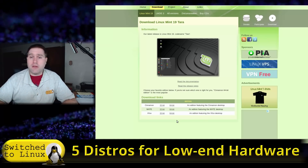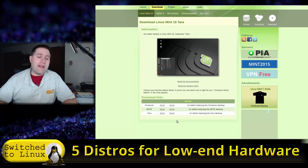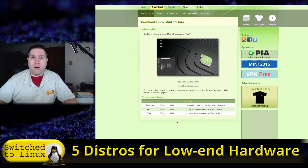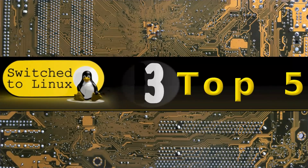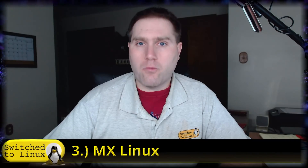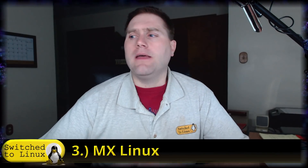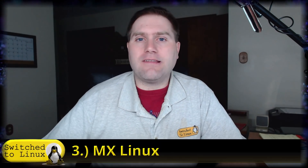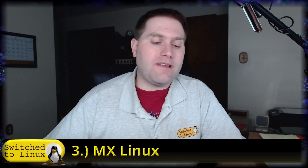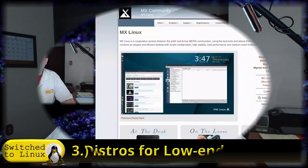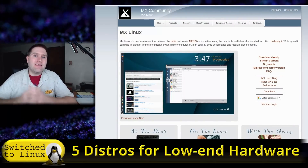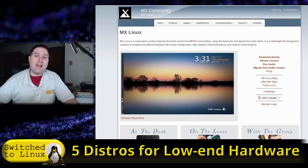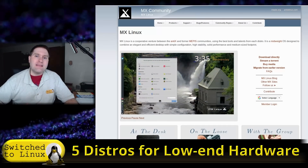The reason it's number four rather than higher is that the next three are specifically designed for lightweight hardware. Number three — and one, two, and three were hard to place — I'm going to put MX Linux. MX Linux is based on Debian, uses XFCE, but has a lot of tweaks that make the Debian build work really well — super fast and super lightweight.